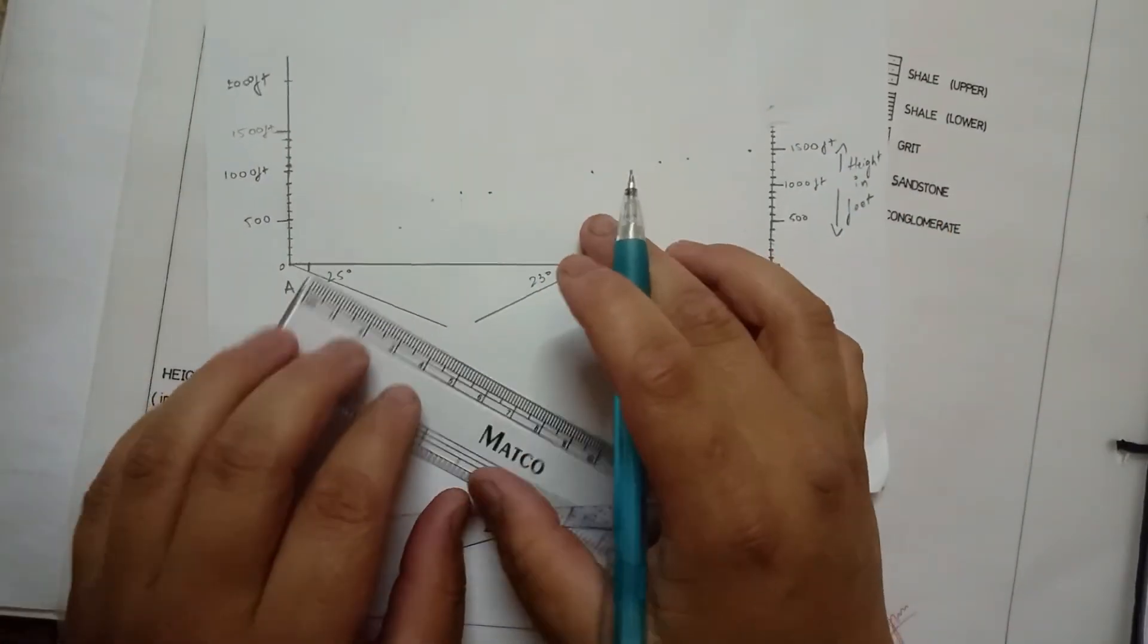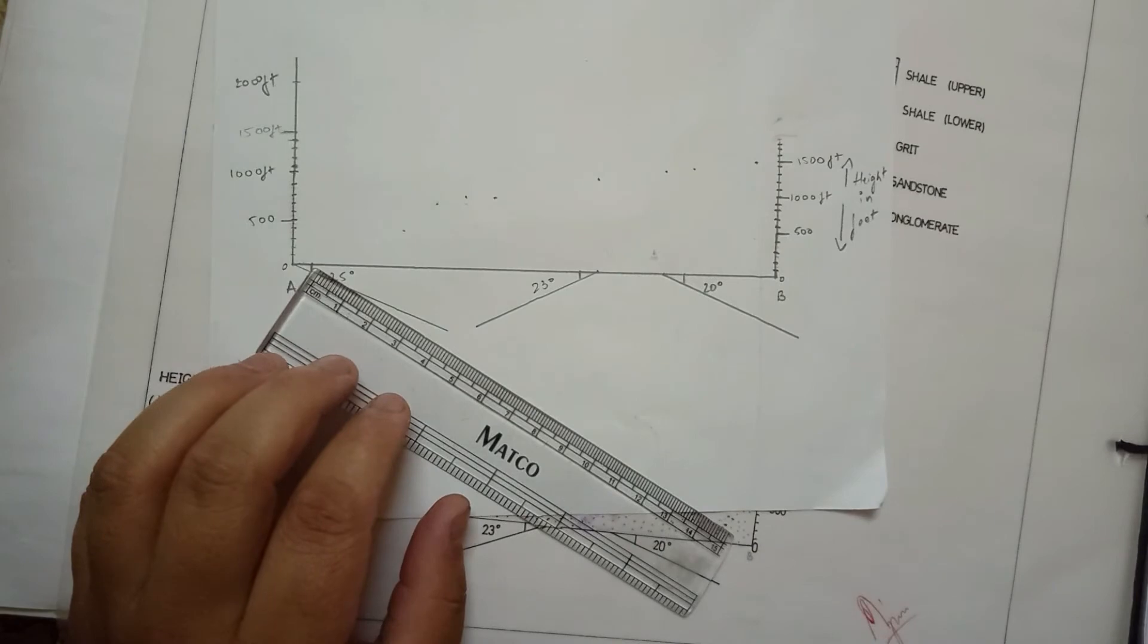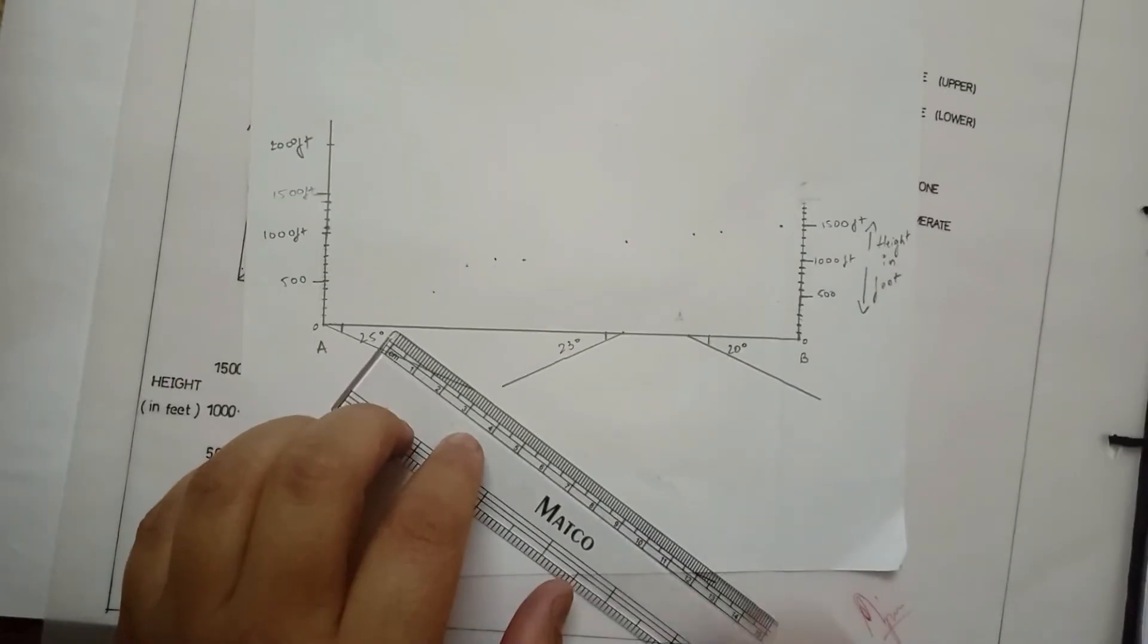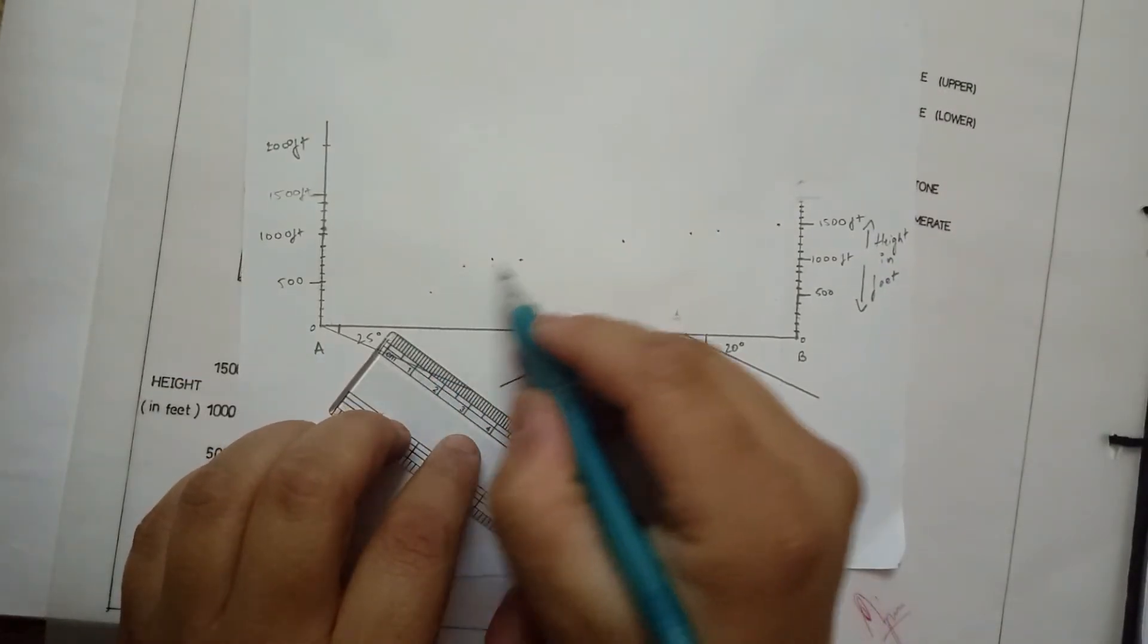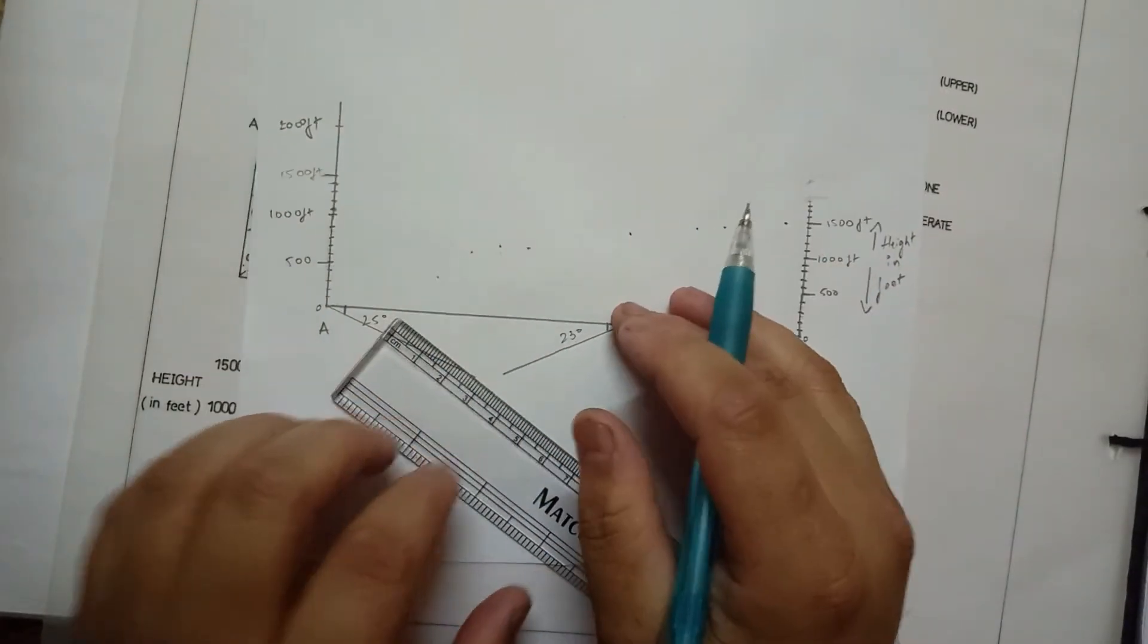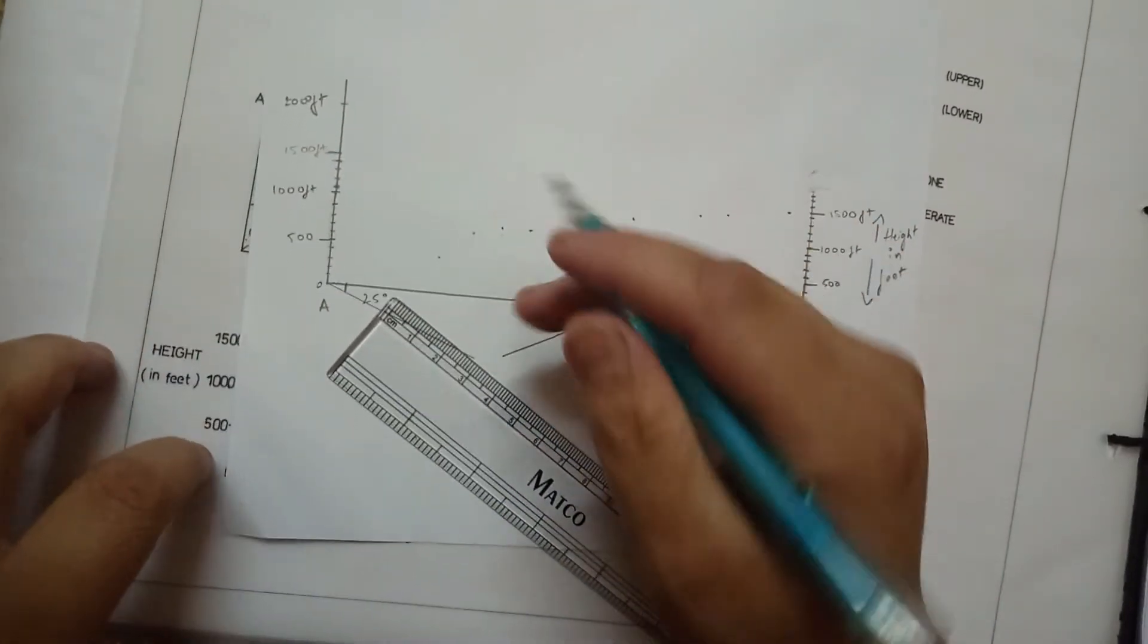Now, we can draw parallels to the angle from these points of bedding planes to show the dip of each category.